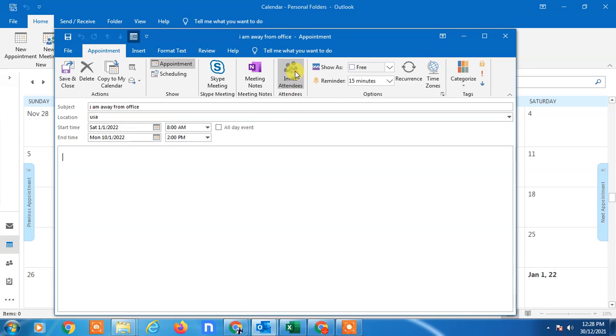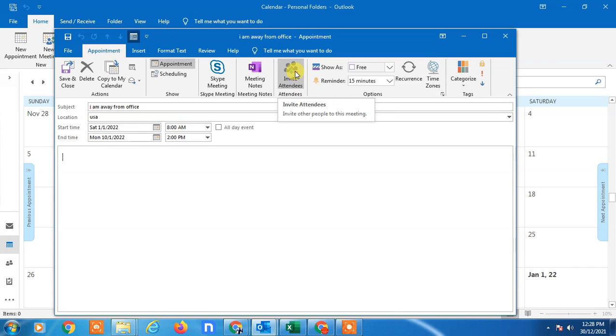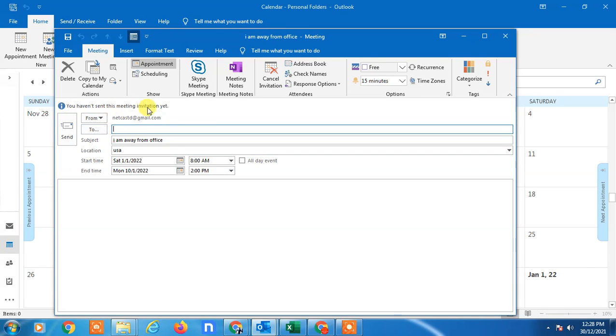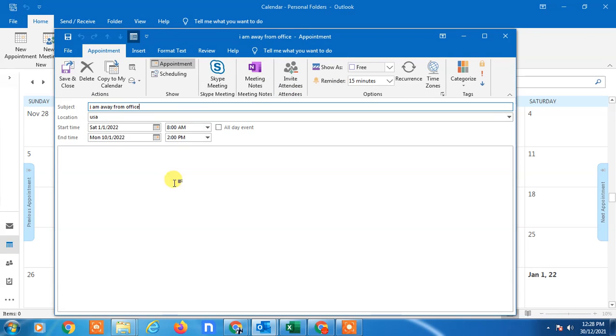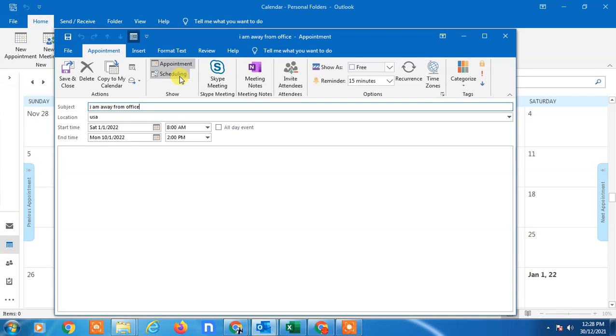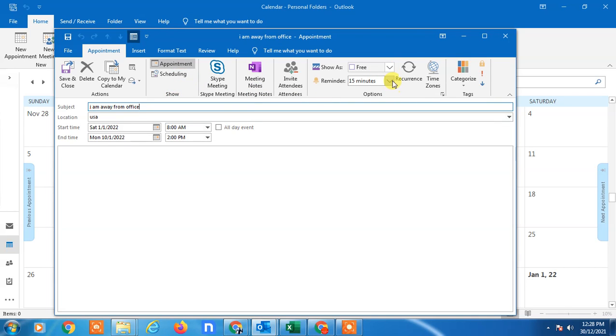Now if you go to the attendees, click on it. If you want to send this information to others, you can send it. You have to send this meeting notification if you want to send this information to others. I'll just clear it. You can also set up reminders.